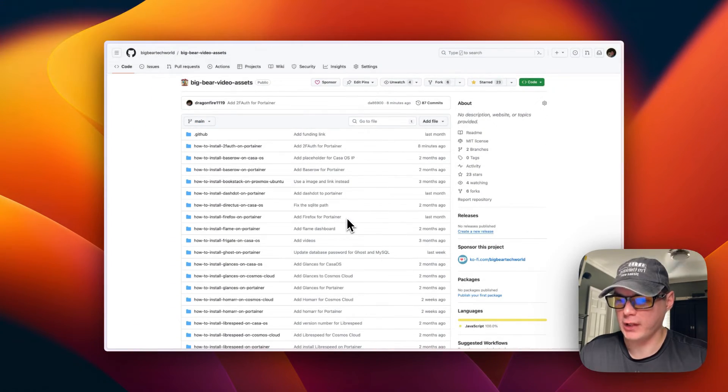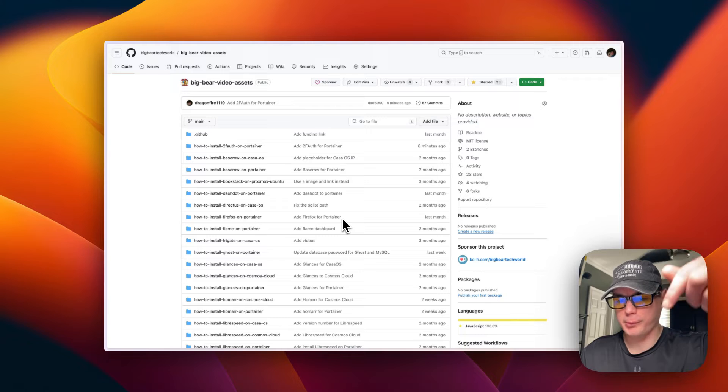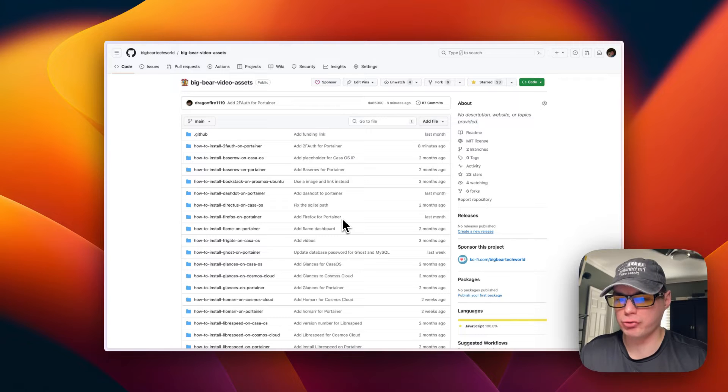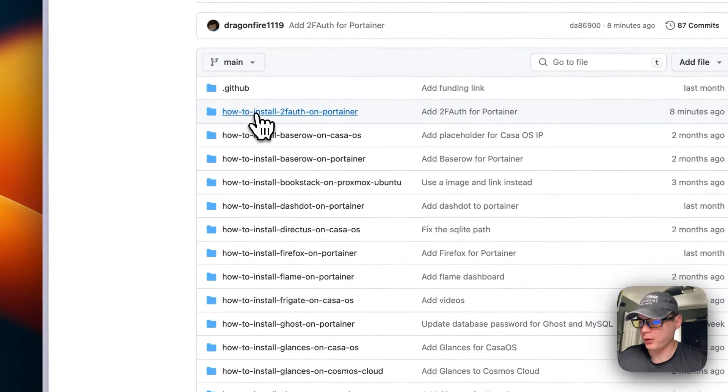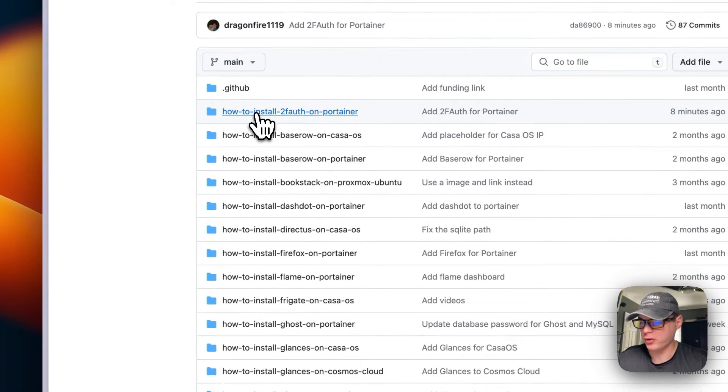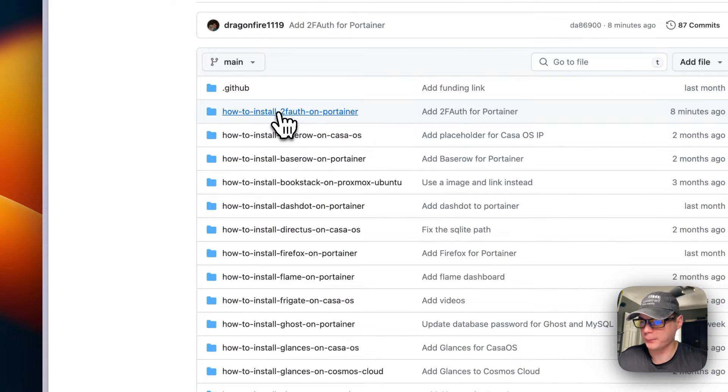That's what we'll be installing today. I'm going to start on Big Bear Video Assets. There will be a link down in the YouTube description to get to this. I'm going to go to 'How to Install 2FA on Portainer' right here and then I'm going to Docker Compose.